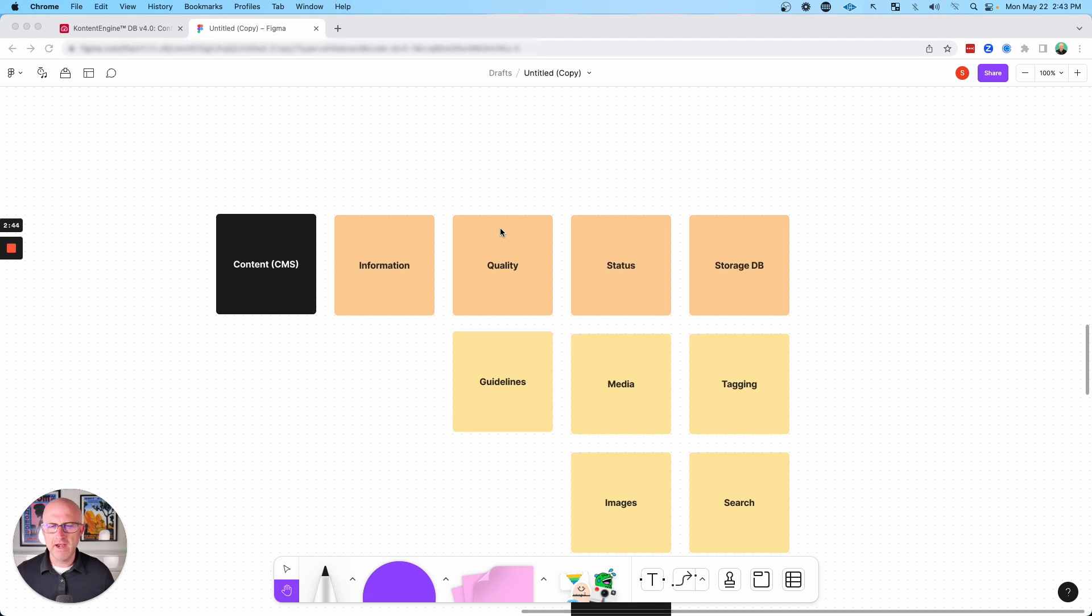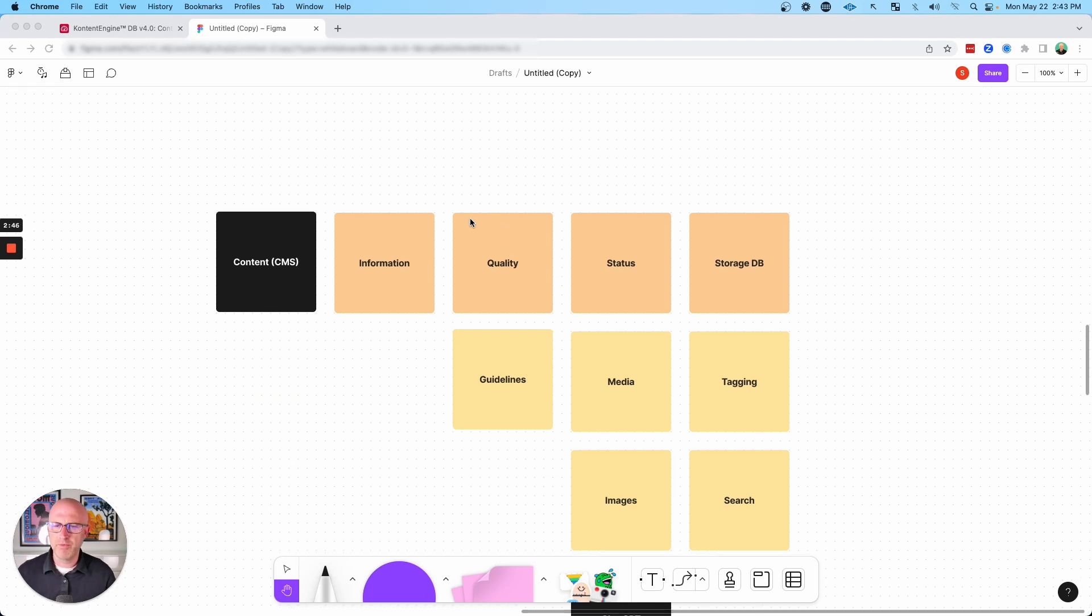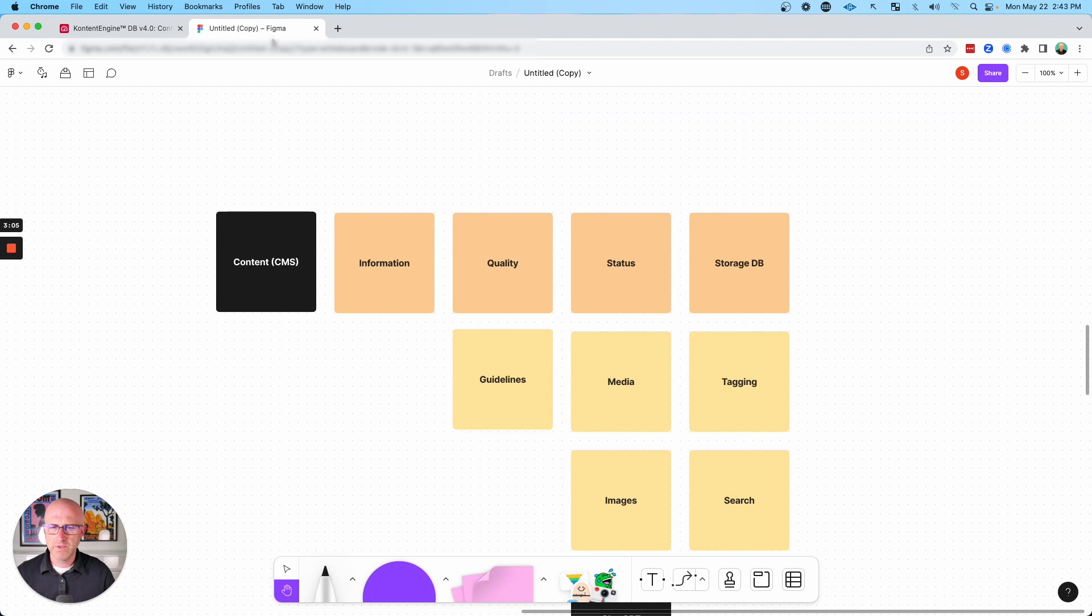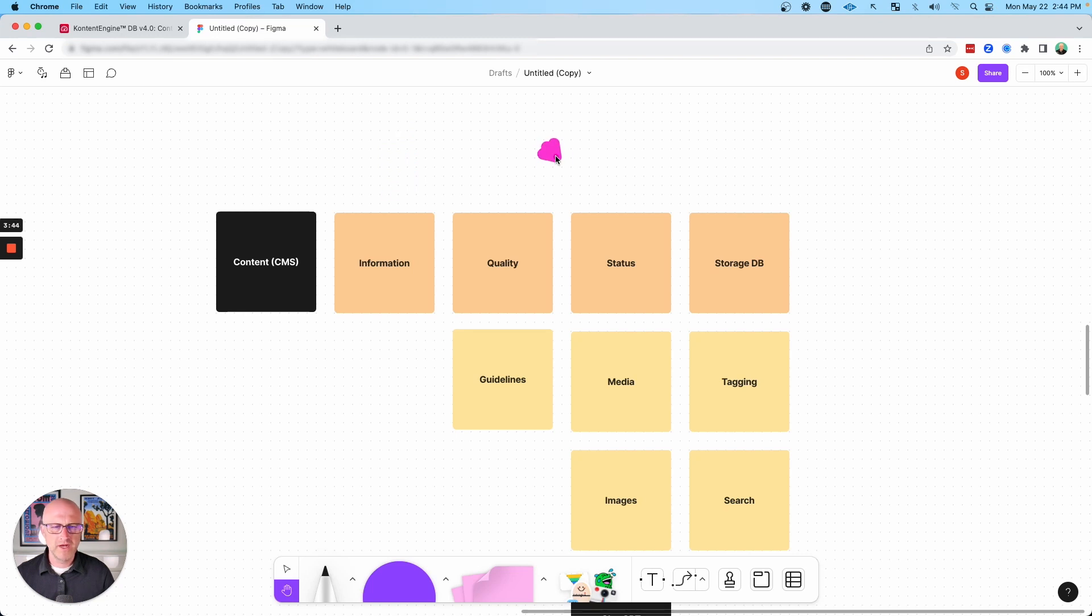Once we enter the editing and post-production part of the process, we really need a content management system. And that's what I've built out in Airtable. And I'll cover this system and how I've implemented this in more specificity as we continue. But we're really trying to get a handle on all of the content and information, the video, the images, the copy. We're trying to maintain the status of all the media.